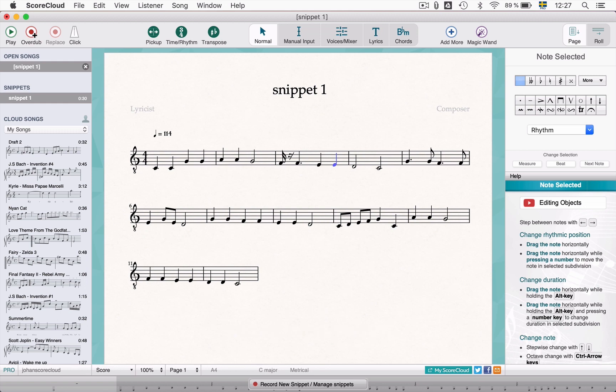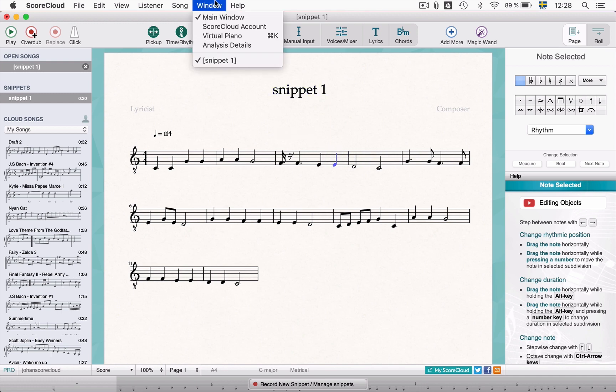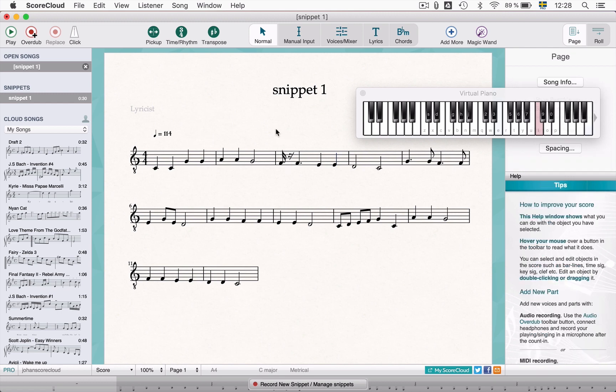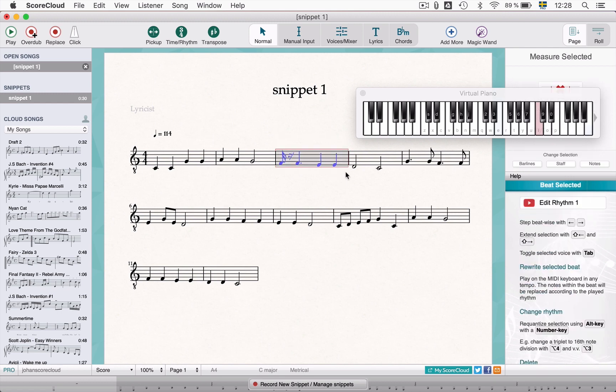A really efficient way to insert your music into a score in ScoreCloud is the beat by beat input. In normal mode, open the virtual piano from the window menu or use an external MIDI keyboard. Select up to 4 beats. The selected section will get a red border. Play new notes to replace the old.